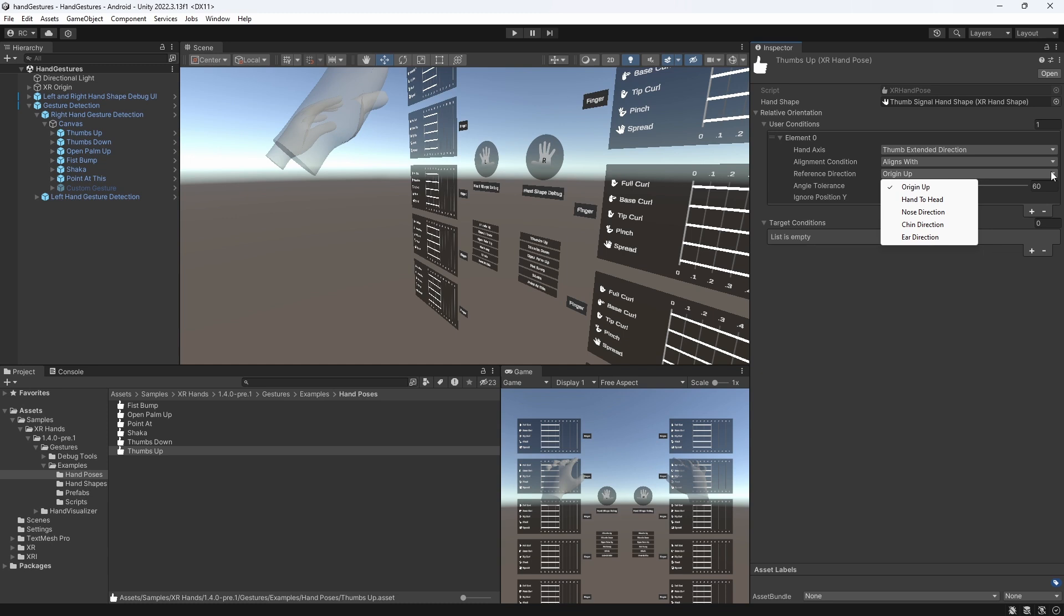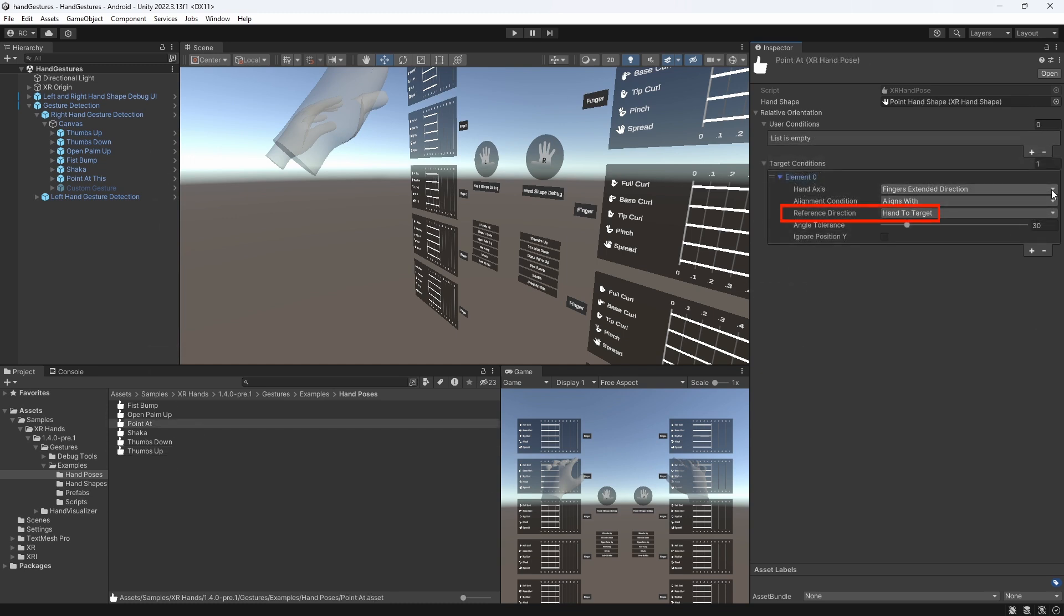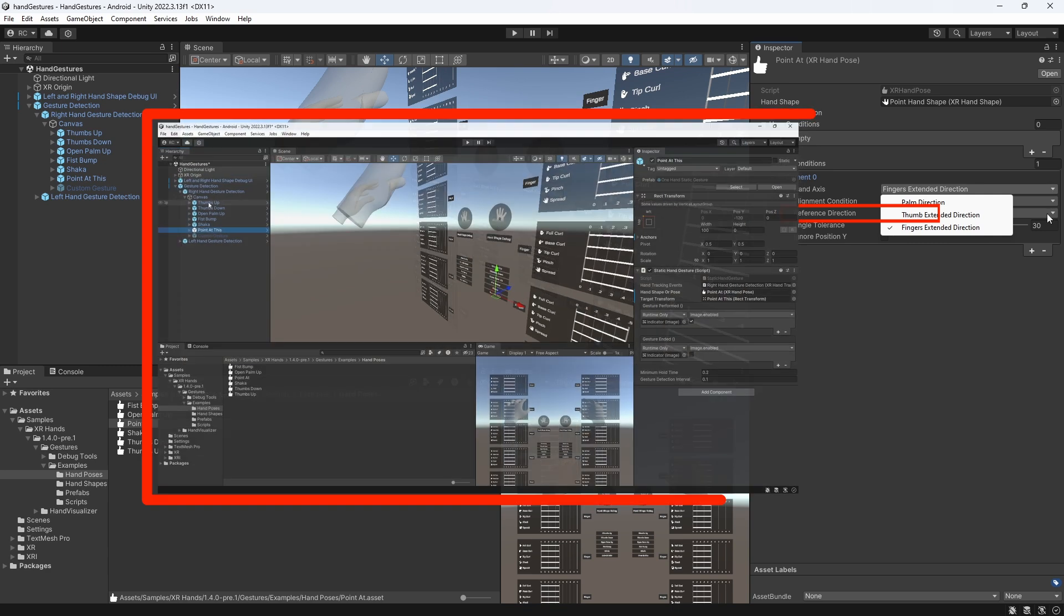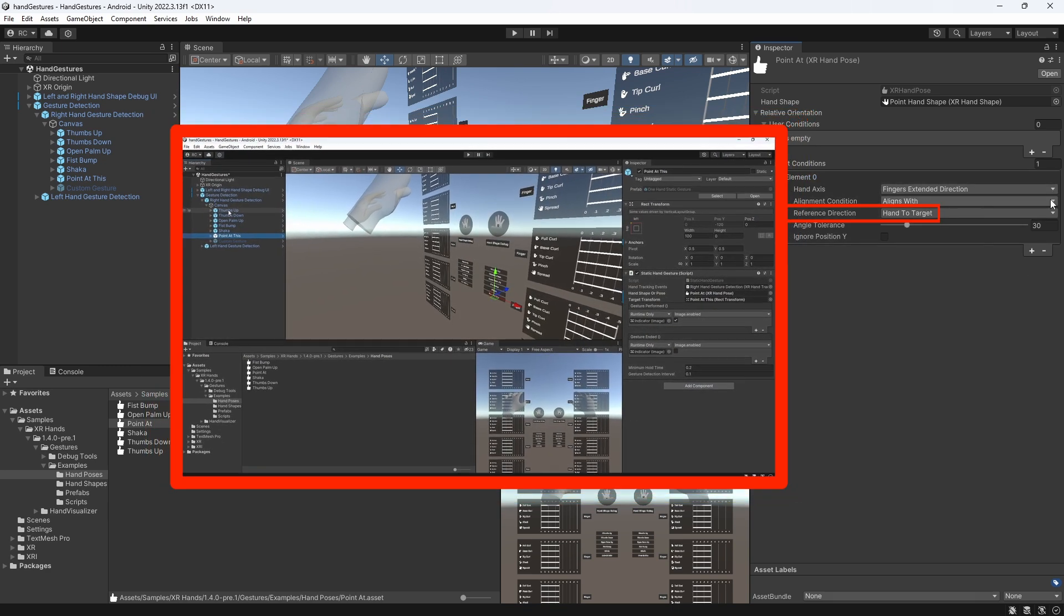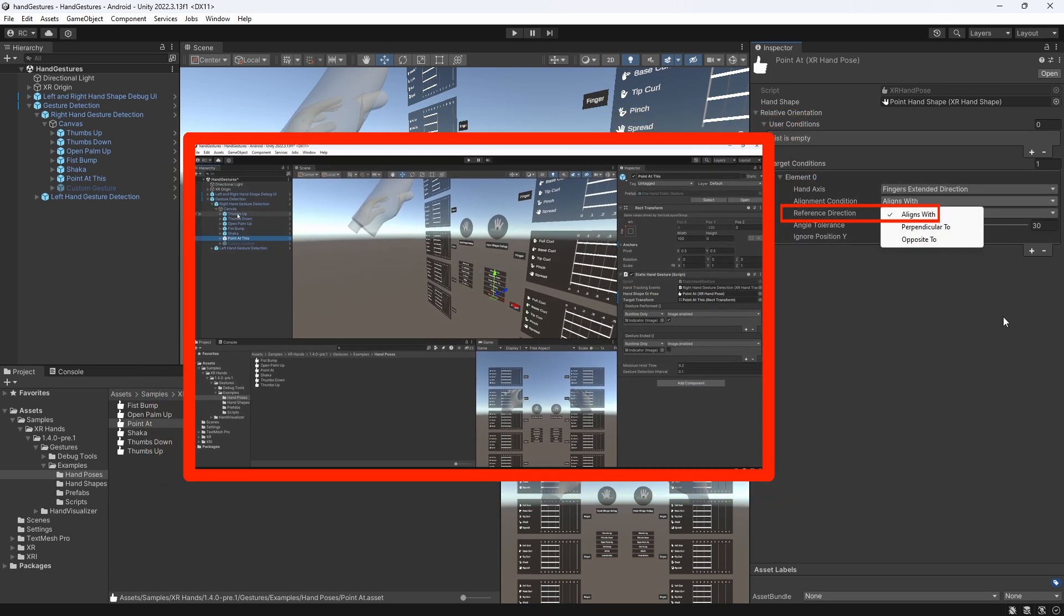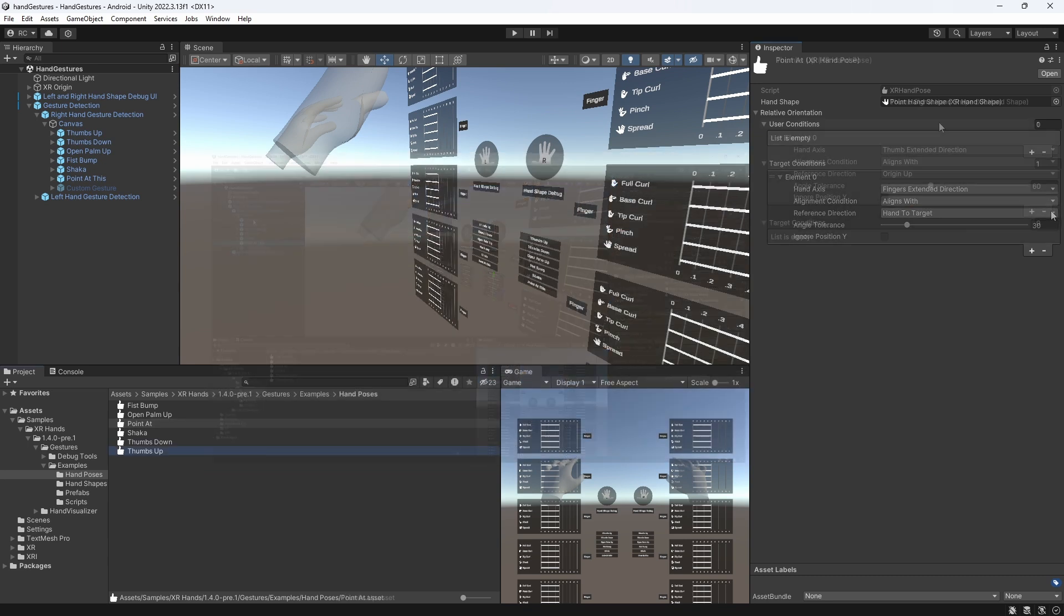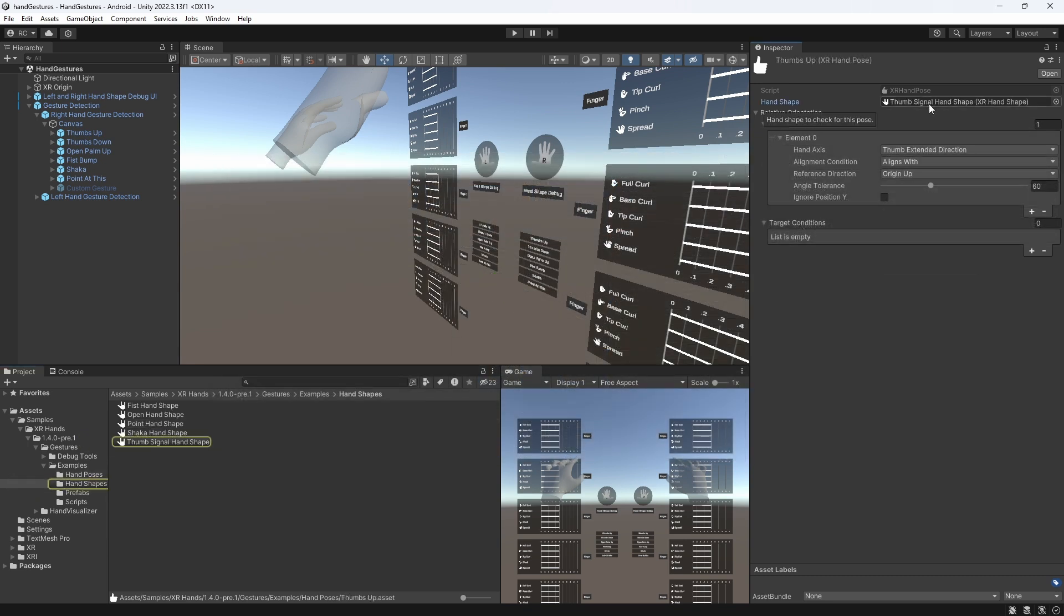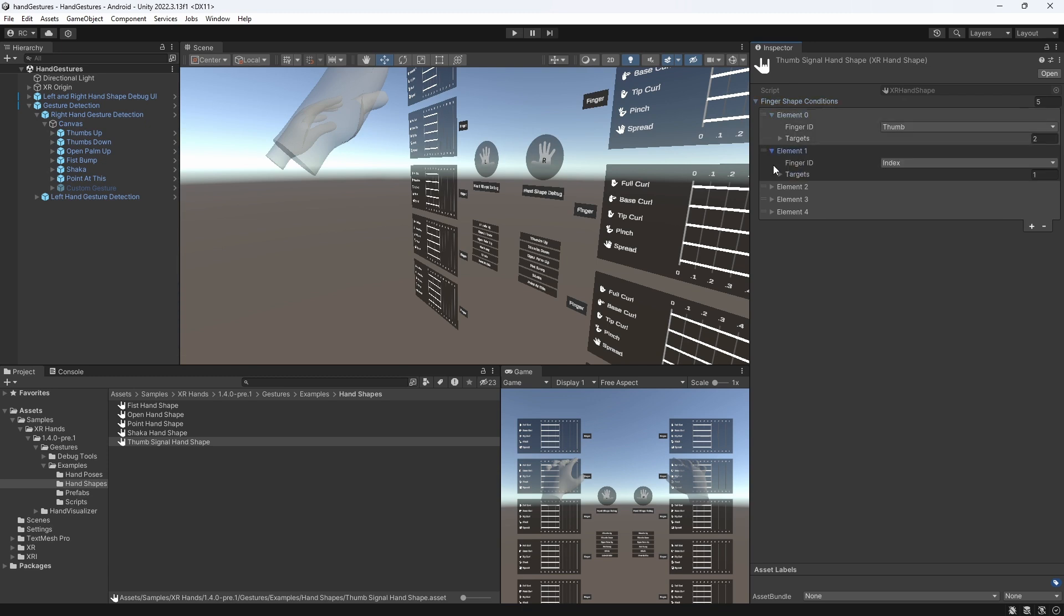We can define in the inspector as we saw before on the point at this hand gesture. Now, the basis of every hand pose and every hand gesture is the handshape, so let's look at the thumb-up handshape.